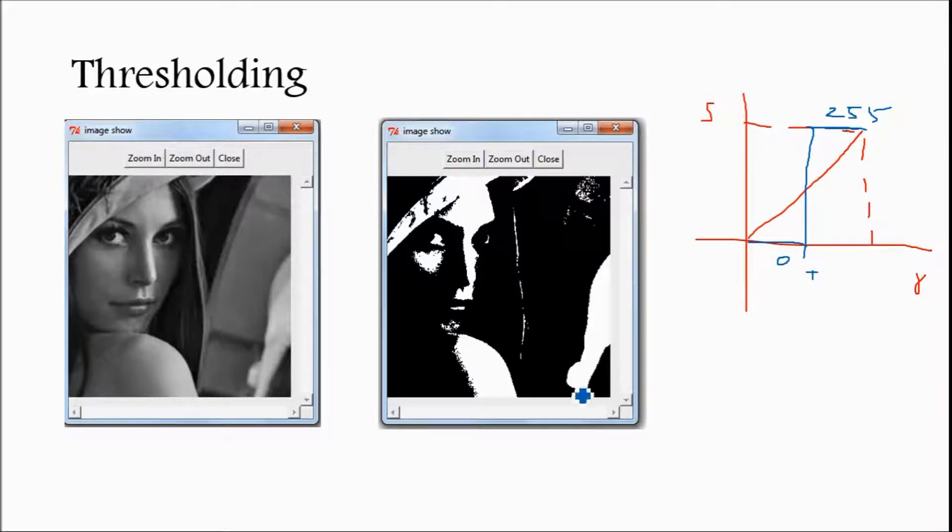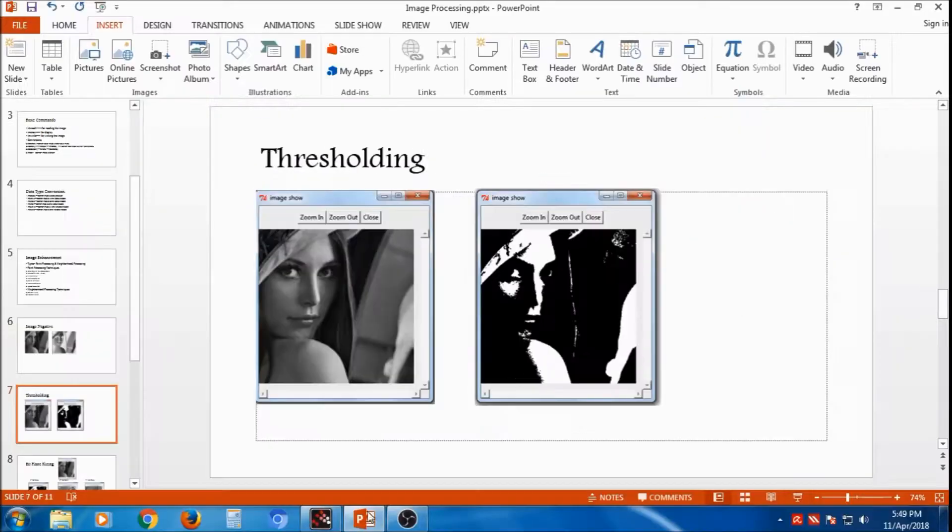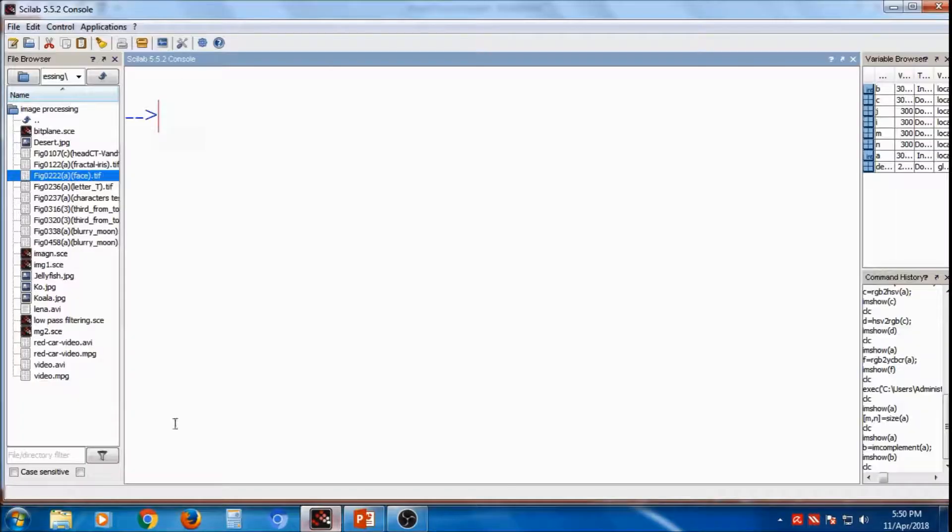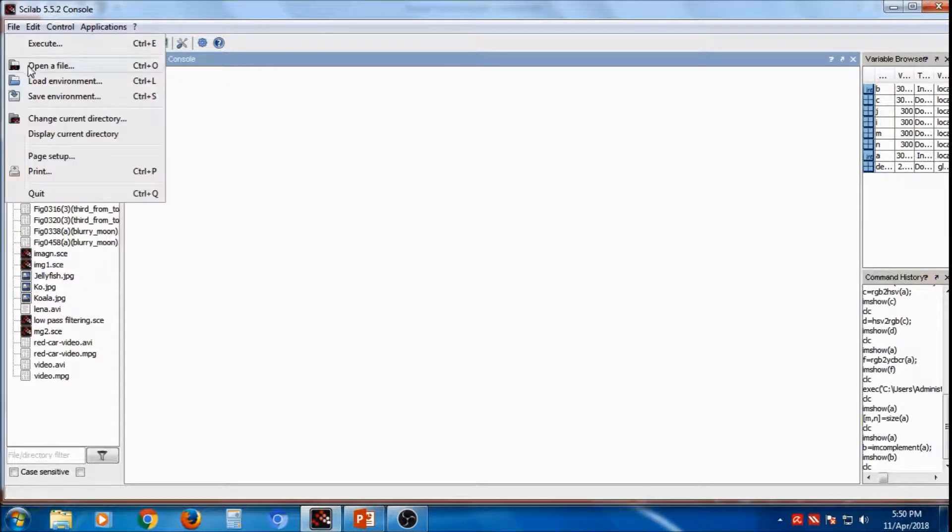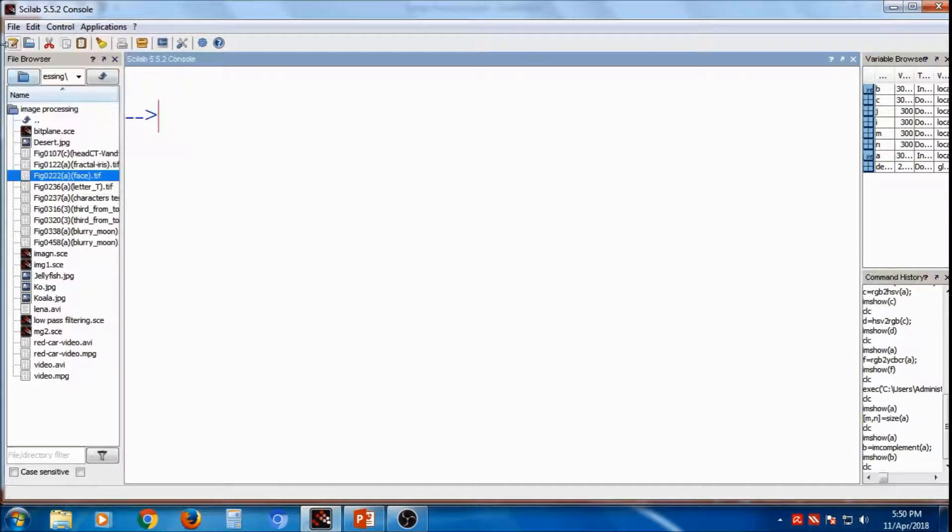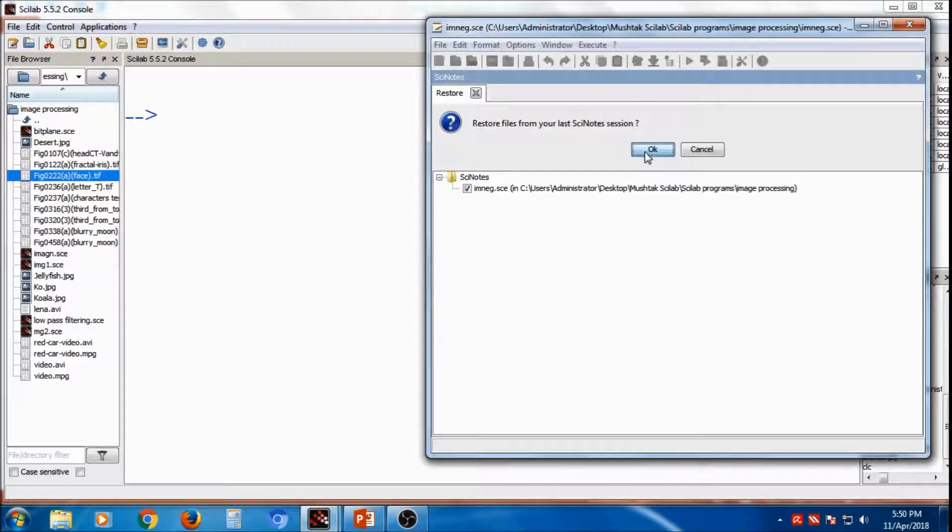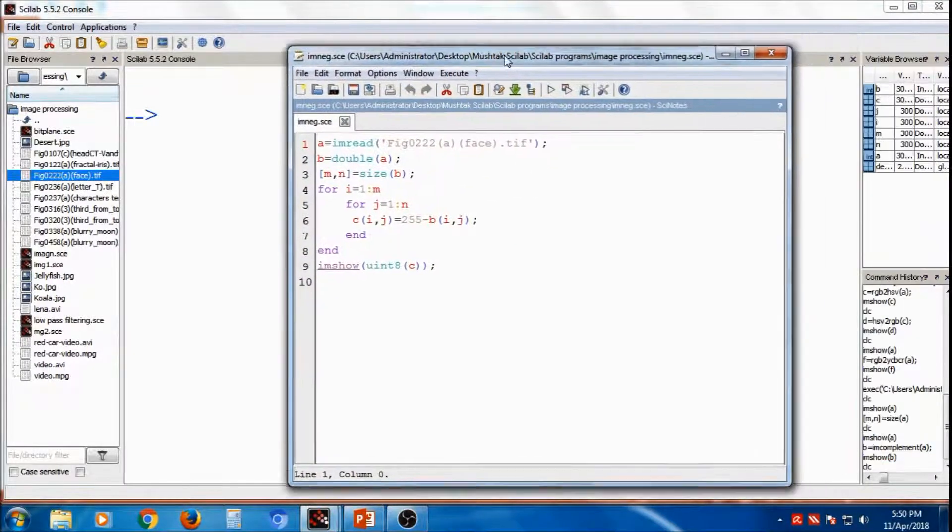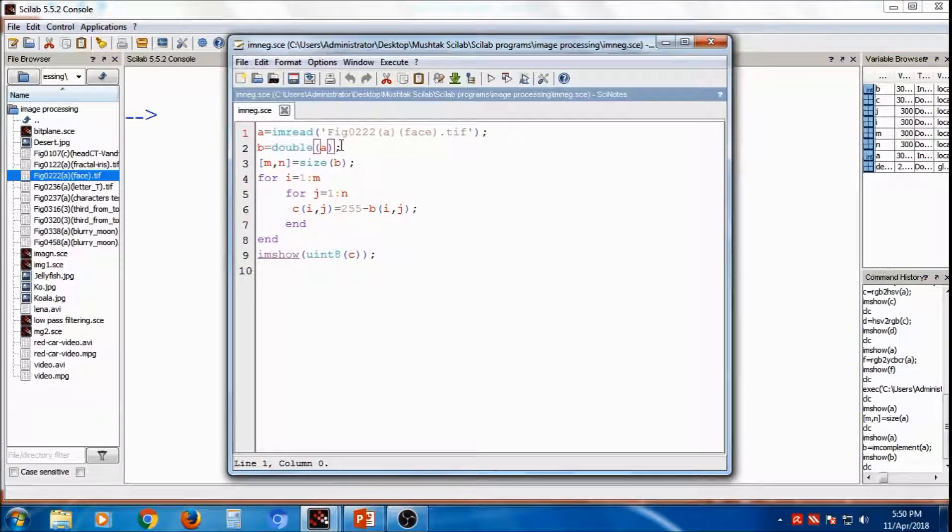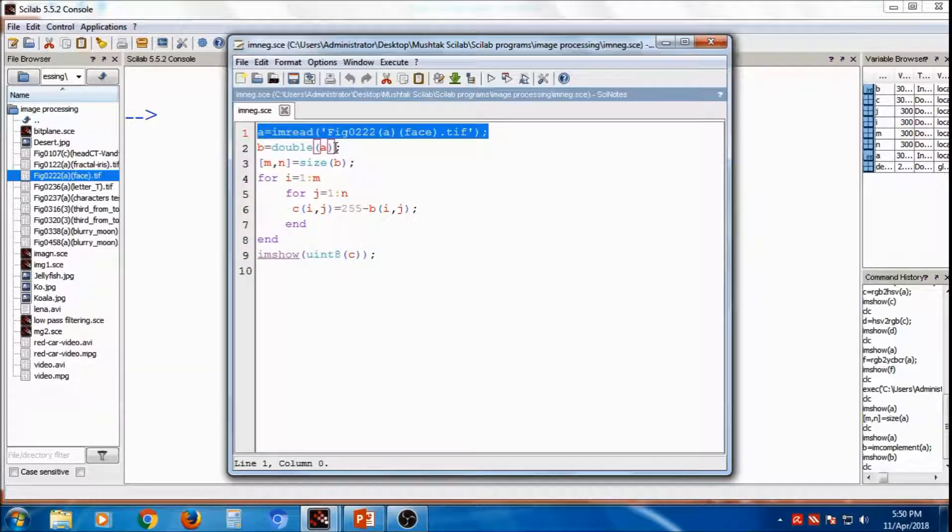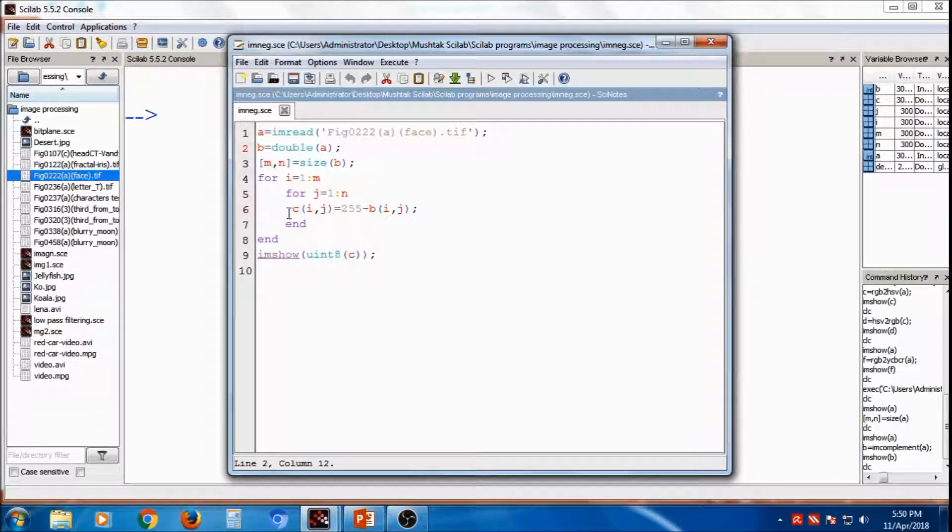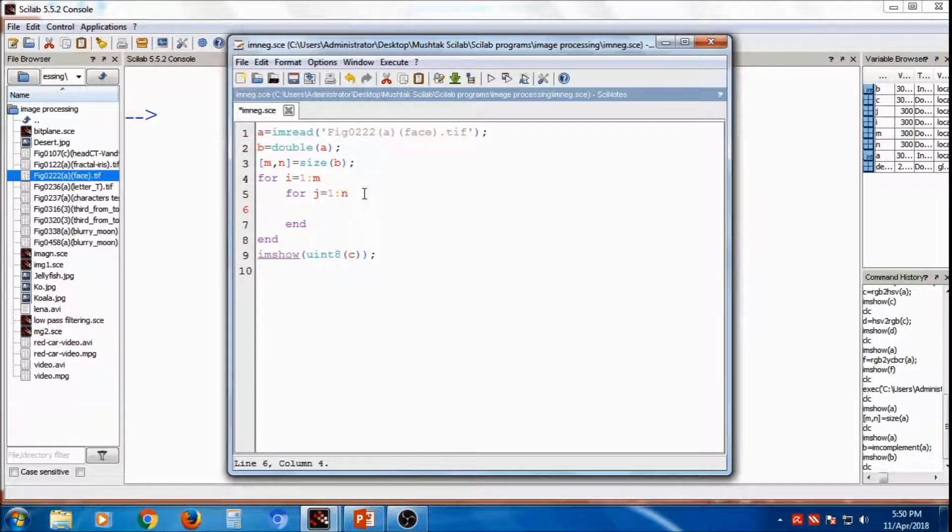It is replaced with 255 or highest and below Threshold it will be zero. So that the image will become binary. So I will write the code for Thresholding. Same code I will modify. I have read this image then double then size. Only this function will be changed.